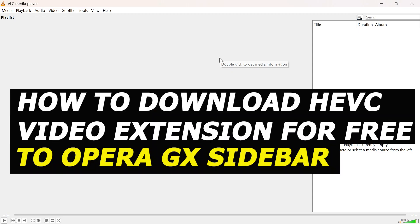In this video, I'm going to show you how to download HEVC or H.265 video extension for free on Windows.